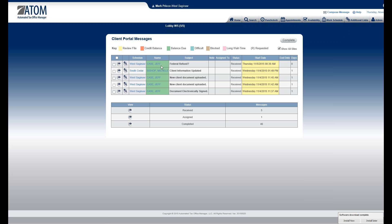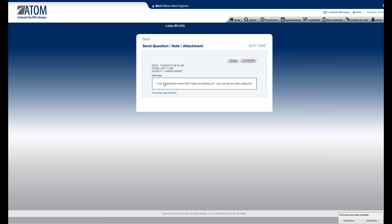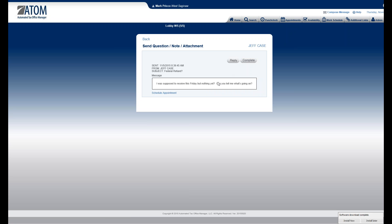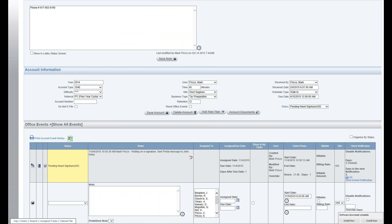Let's focus in on a message — the very first one is Jeff Case asking about his federal refund. He says he was supposed to receive it last Friday but nothing yet, and wants to know what's going on. From here I could schedule an appointment, but that's not appropriate since he's not asking for one. I can click on his name, which sends me right into his file so I can research why he didn't get his refund.